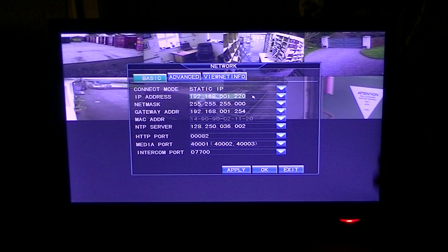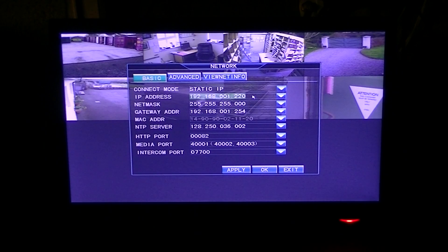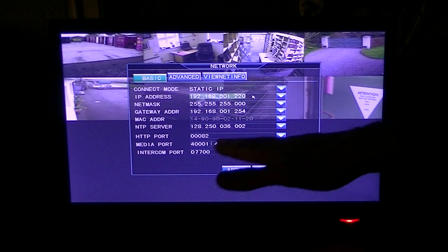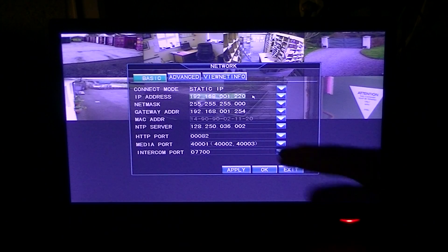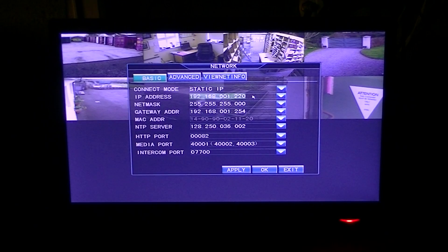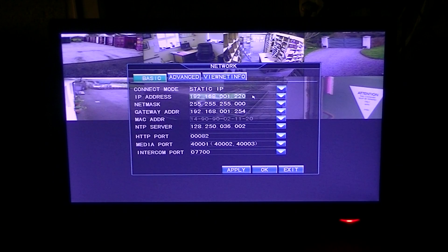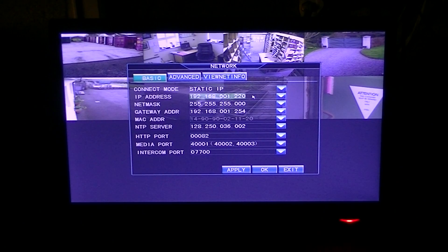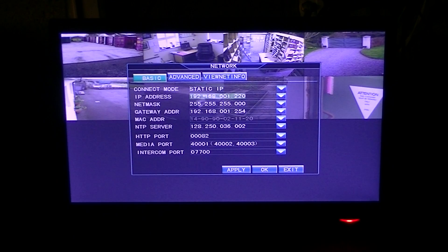So you might then try 81, and then 82 in this case did work for us. The media port here has been allocated 40001, and that's basically all the significant information on this page.